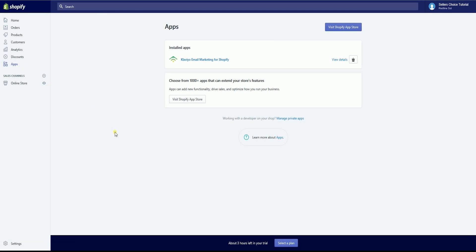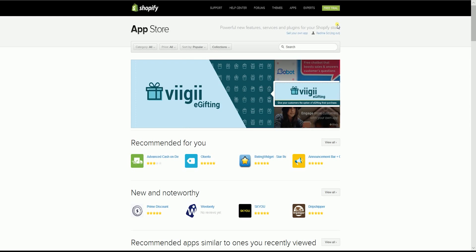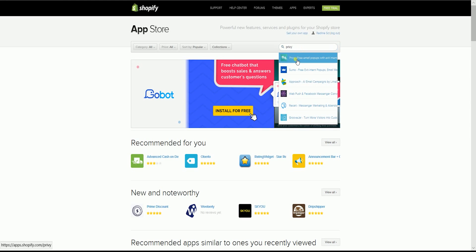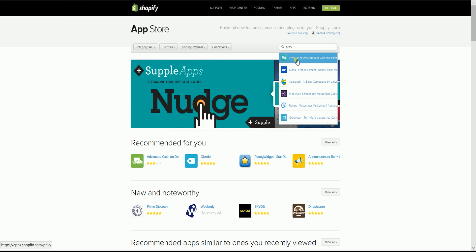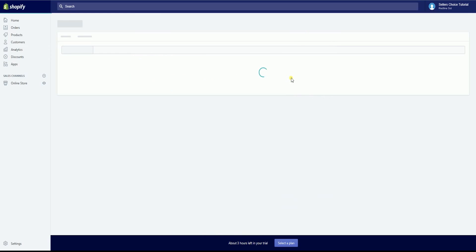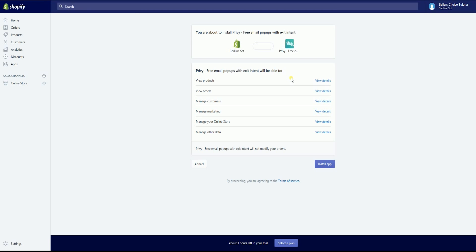On the Apps page, click the Visit Shopify App Store button. On the App Store, search for Privy on the search field located on the upper right. On the Privy page, click the green Get button. It will give you a prompt that you're about to install Privy — just click the Install App button to start the installation.